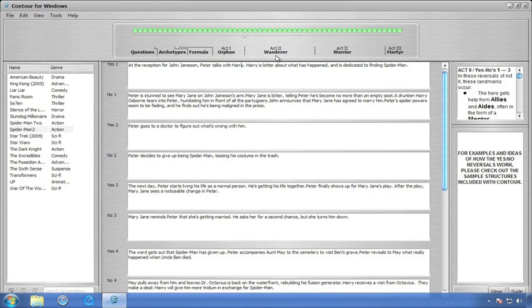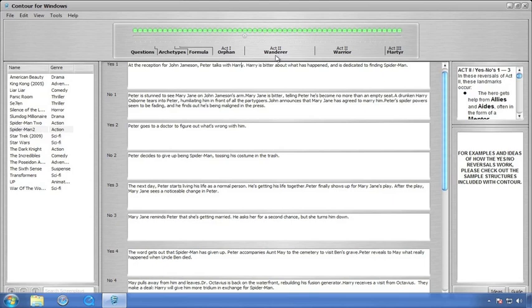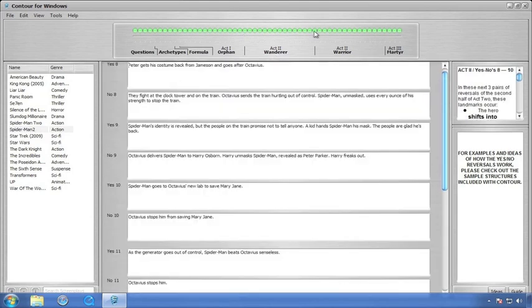As in the first act, there are tips to help you write these series of reversals in the top pane. Also, if you get stuck, take a look at some of the examples we've provided to you on the left-hand side to see how these are broken down. Remember that these first 14 plot points track our protagonist through his wanderer phase. In our example of Spider-Man 2, Peter learns that he just stinks at being normal.